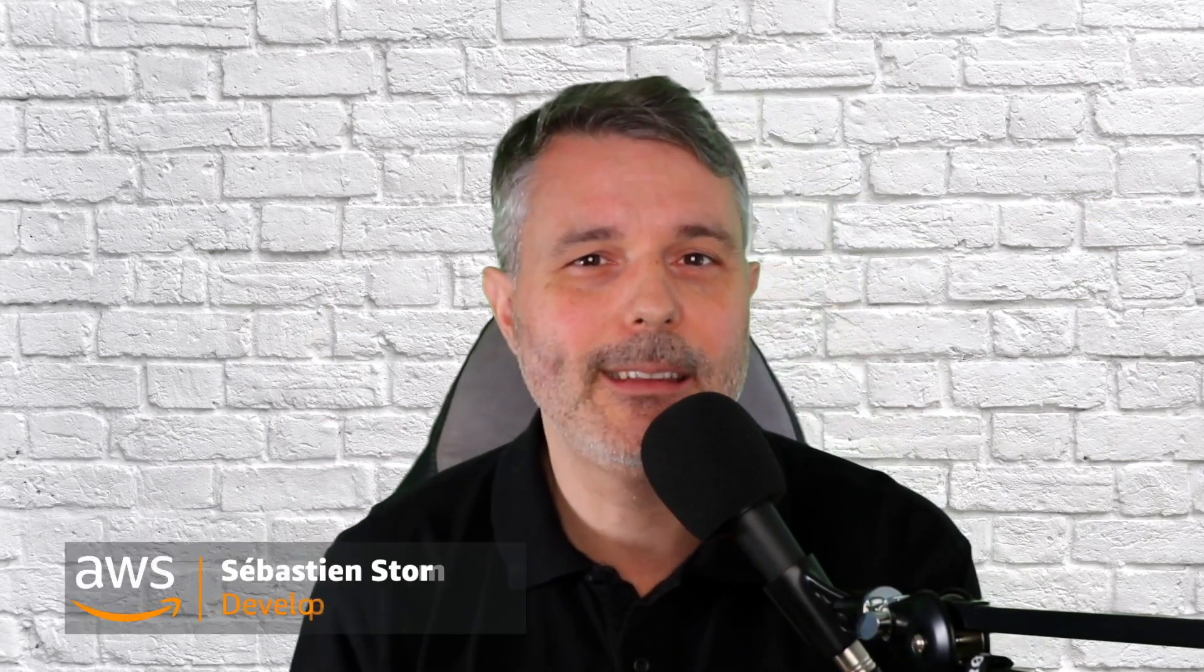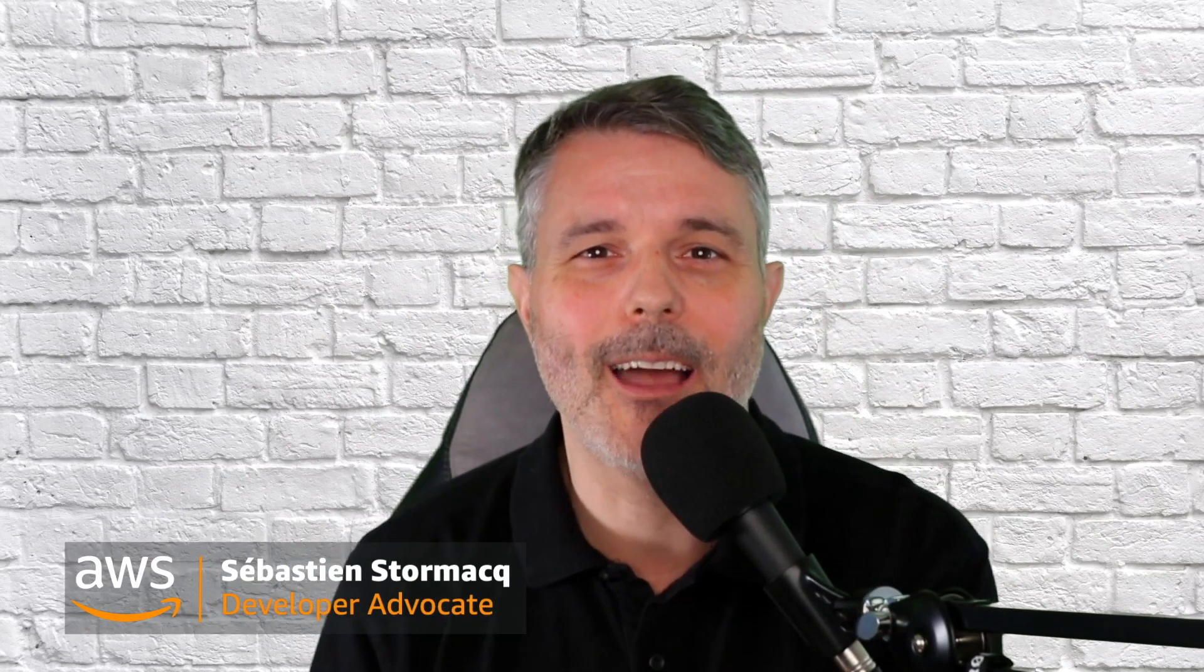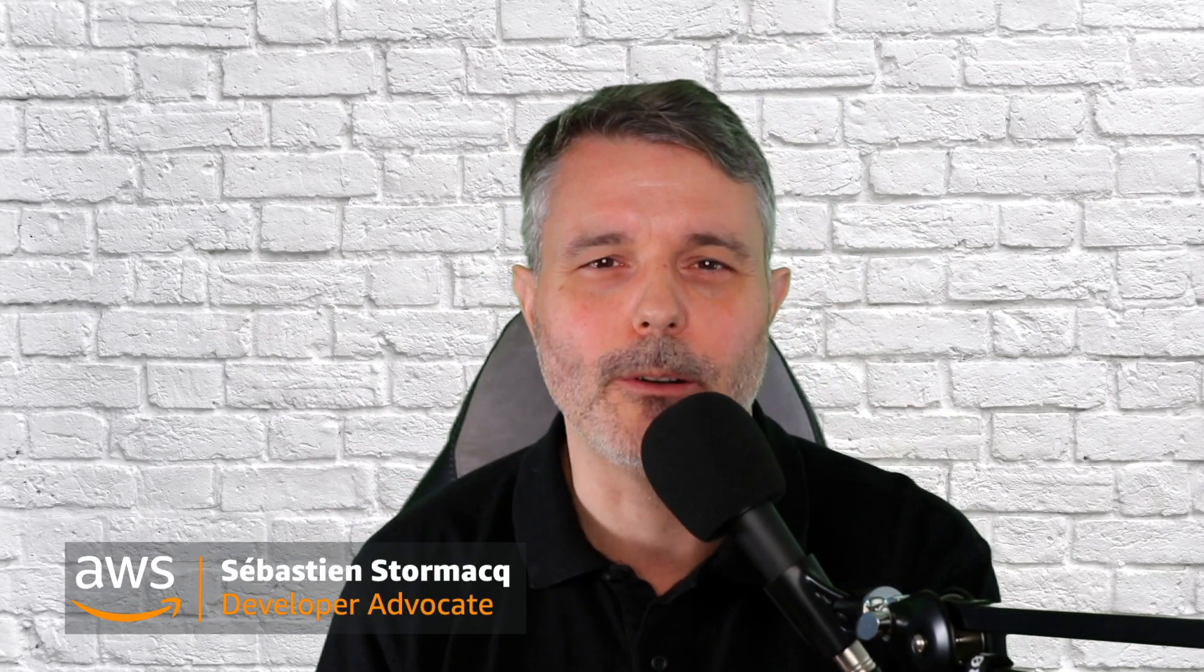I'm Sebastien Stormac, I'm a developer advocate. Let's dive into a demo to see how it works.